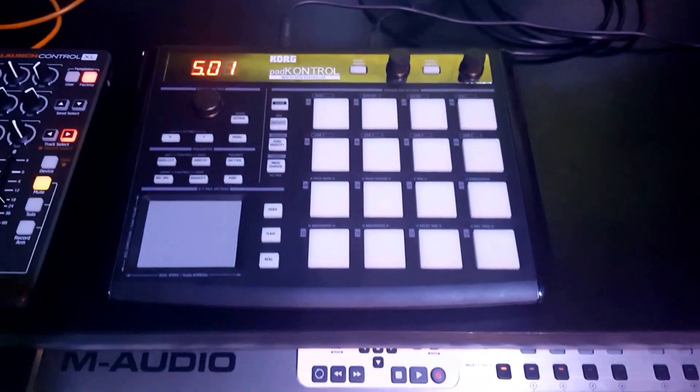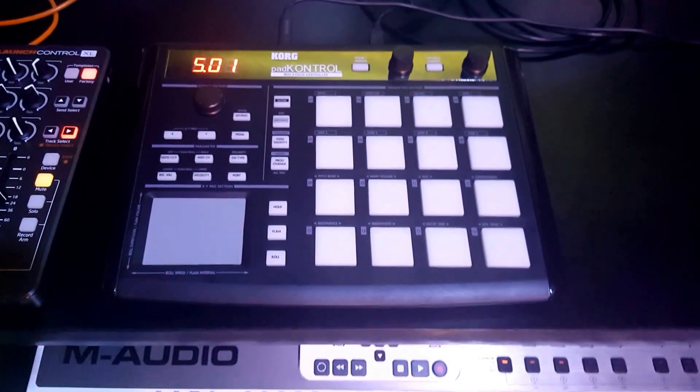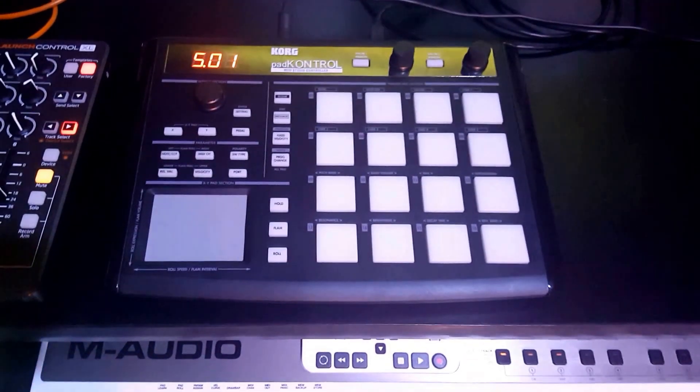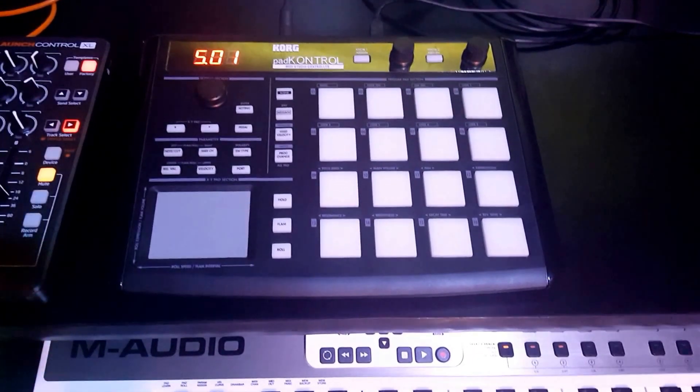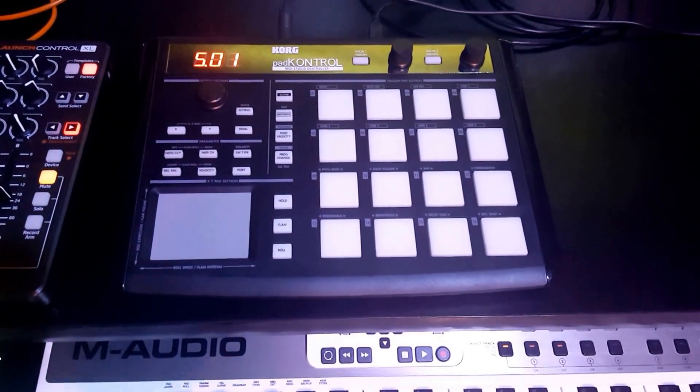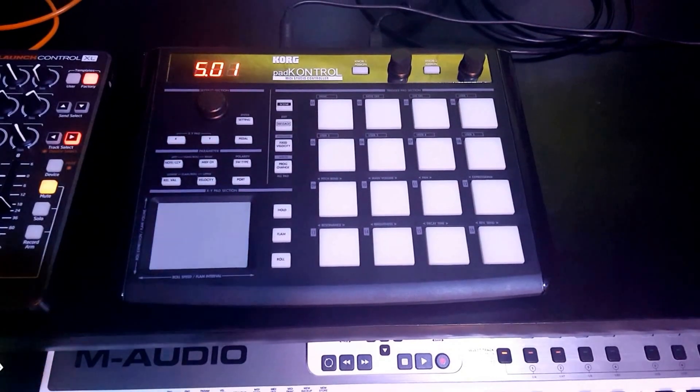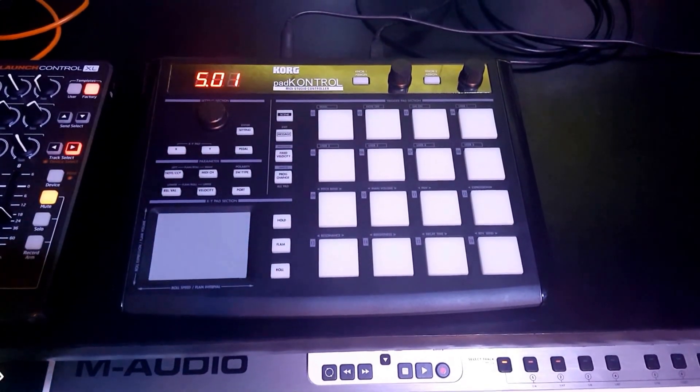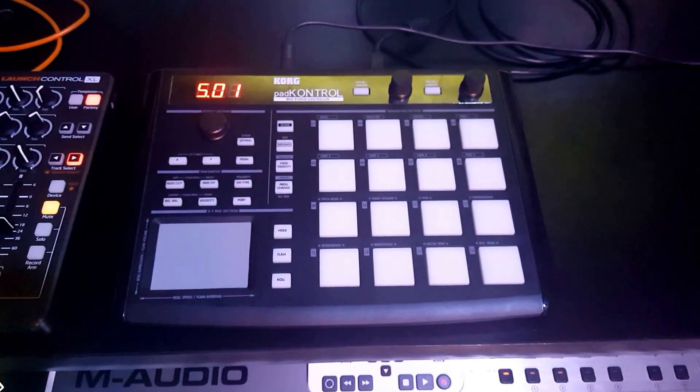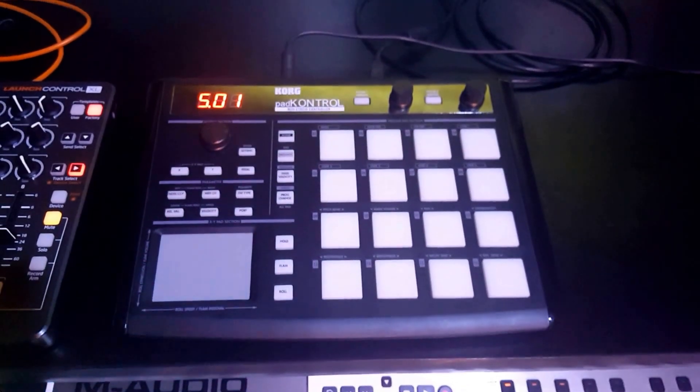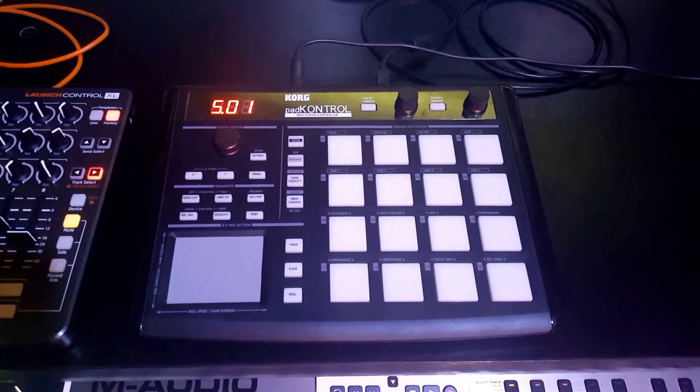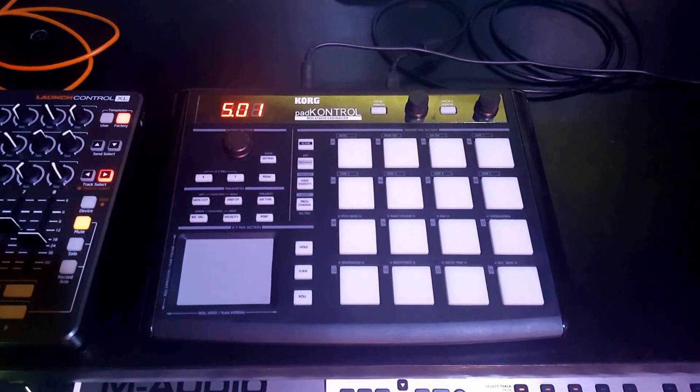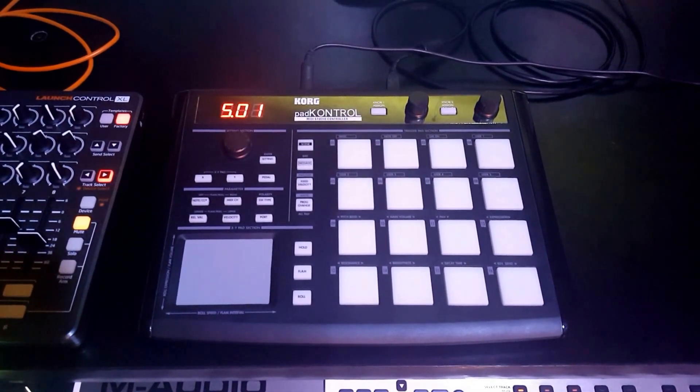So there you go. You have the Chord Player with full functionality for use with your 16-pad MPC-style MIDI controllers. You can find out more at BenjaminSoma.com. Have fun!